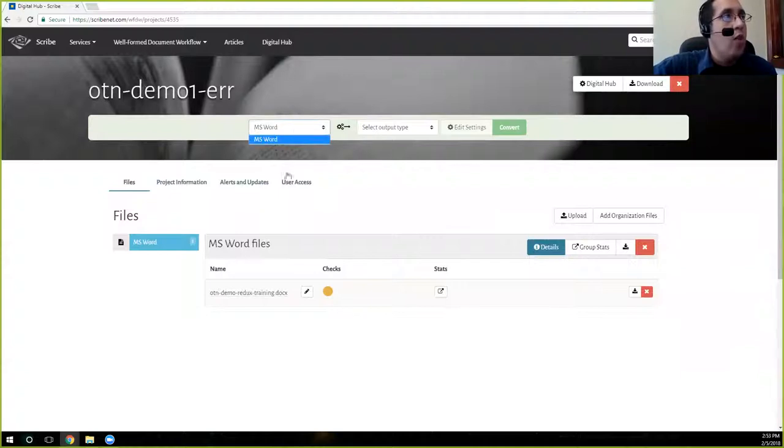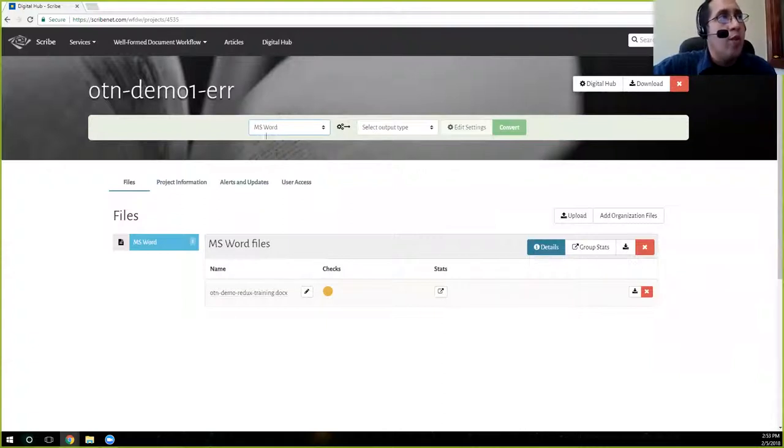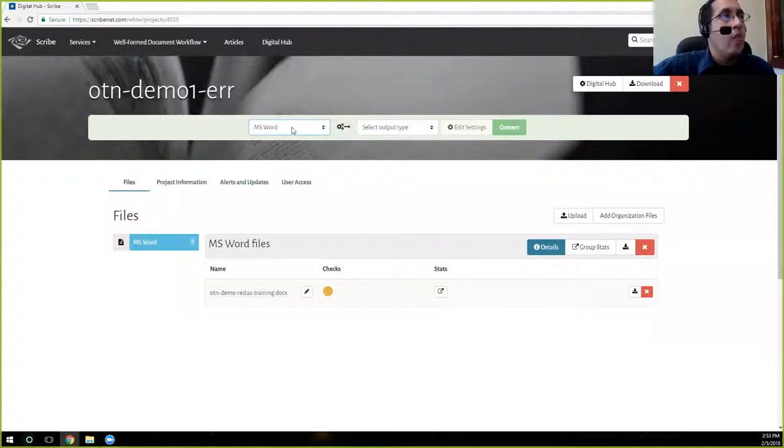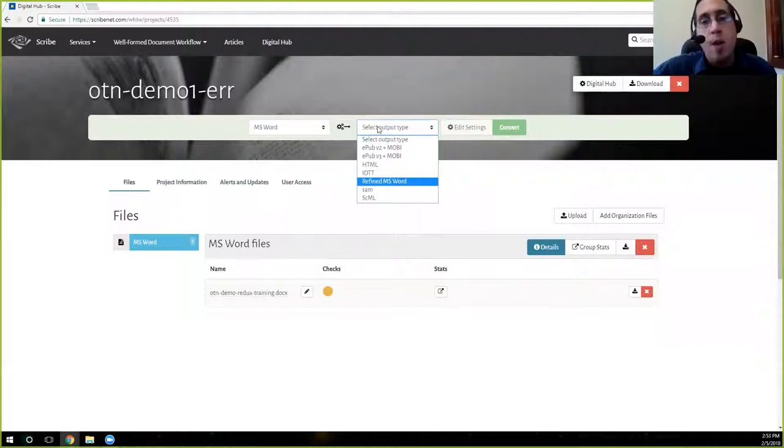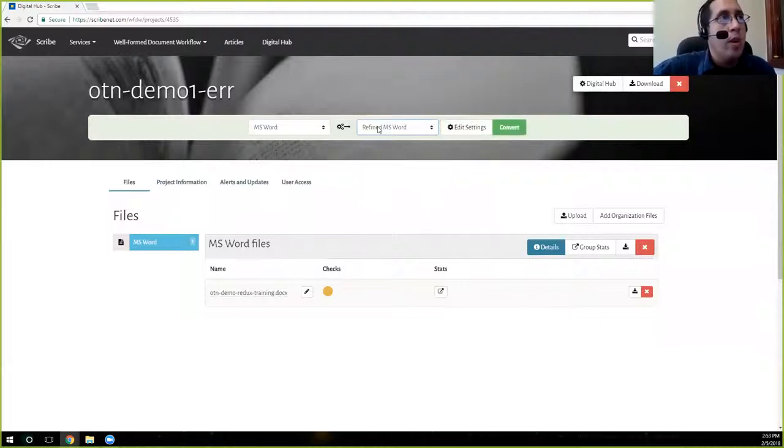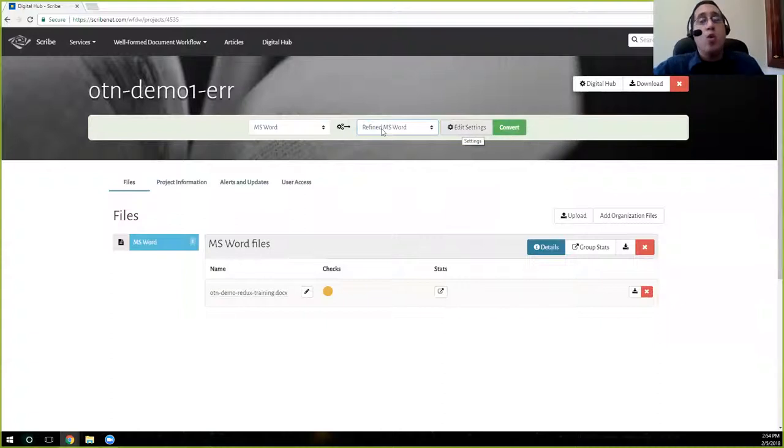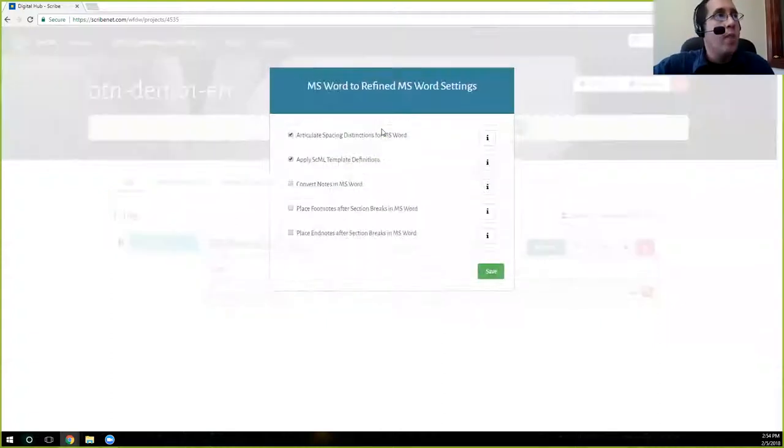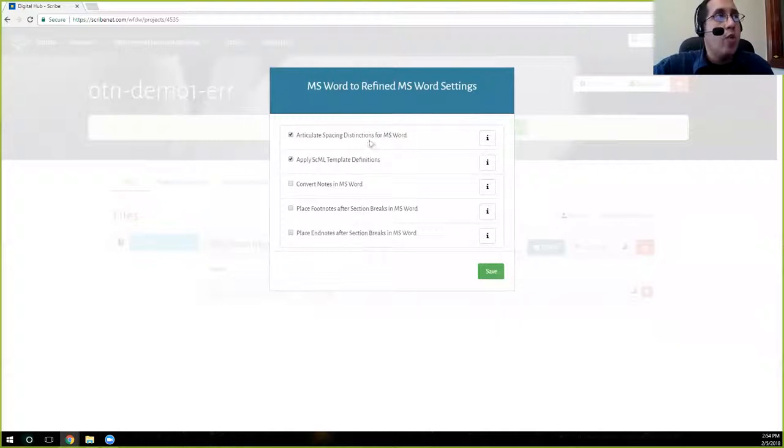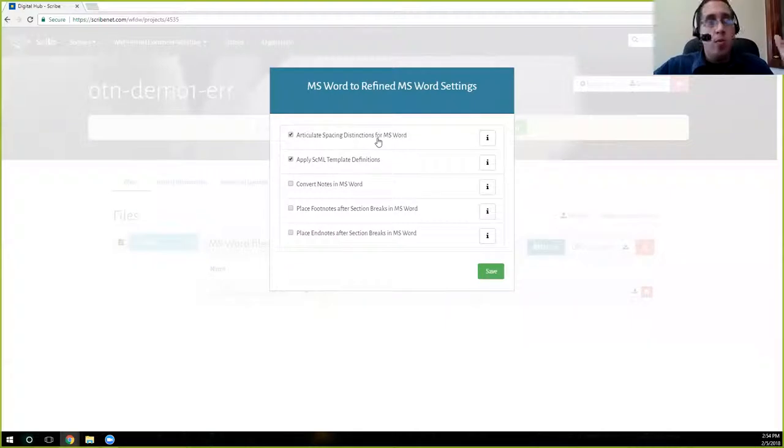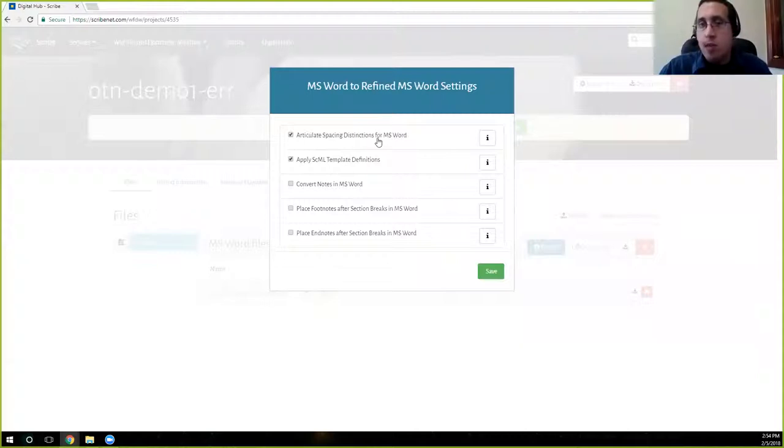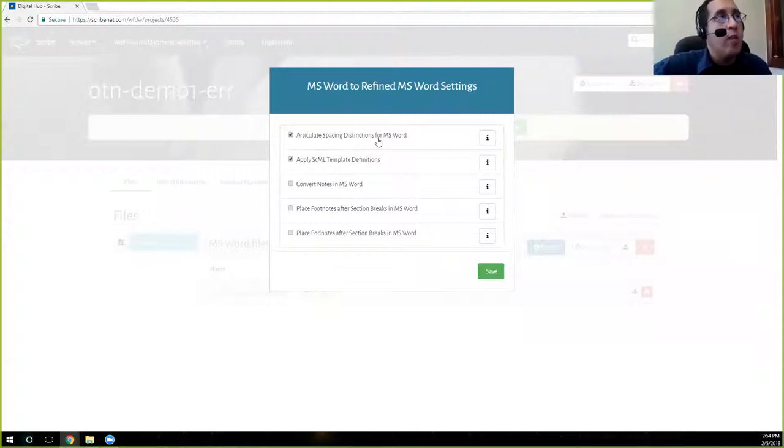Here you'll see all the files or the file types that you have uploaded. It defaults to Word here because that's the file that we have available. So we're going to go ahead and what we want to select in this second box is refined MS Word document. And so you'll see here that that is the selections. Once you select, you'll see that the edit settings is no longer grayed out. If you click on that, you'll have several settings that you can set up or activate or deactivate depending on what you need. Articulate spacing distinctions for Word. This is what will have the hub go through and apply the PF, P-aft, first, last styles throughout. That is what articulating spacing distinctions means.